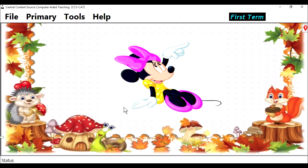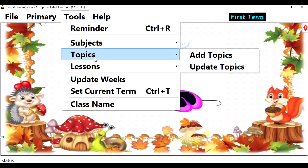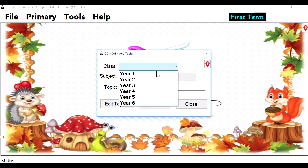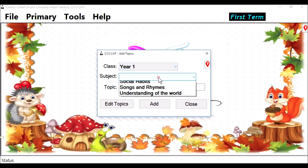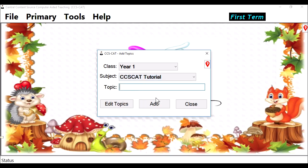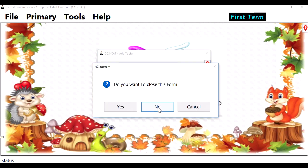After adding a subject, we add a topic. Go back to Tools and go down to Topics, then add a topic. Let's add it to Year 1, for example. The subject is CCSCAT Tutorial, and the topic, let's call it Adding Lessons. Click on Add, then close the form and say Yes.